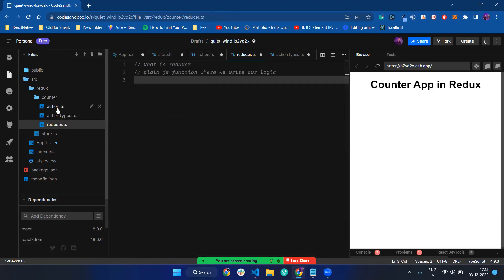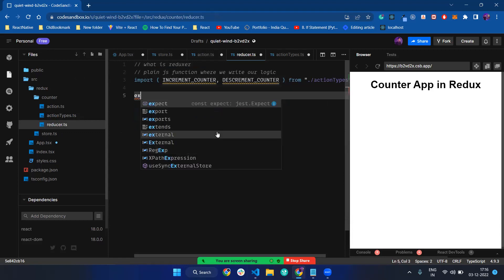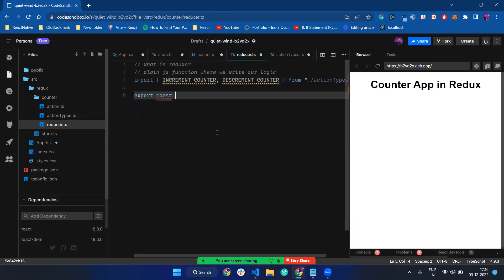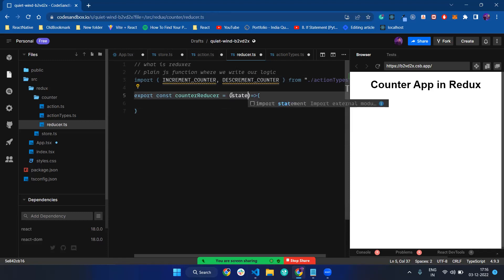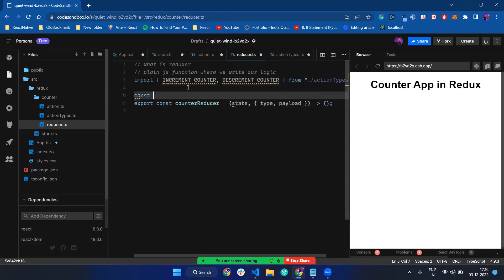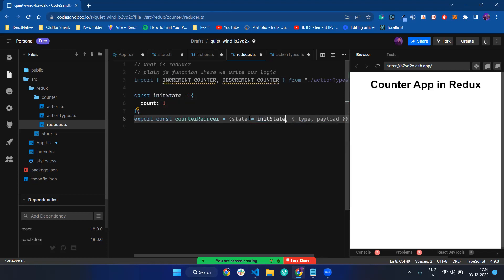Before writing our logic, we have to import these two actions because we need them. I create the reducer: export const counter reducer. It's a plain JavaScript function — it has a state parameter and an action parameter. I destructure the type and payload from the action. I define my initial state: const initial state with count equal to one. I define state equal to initial state.